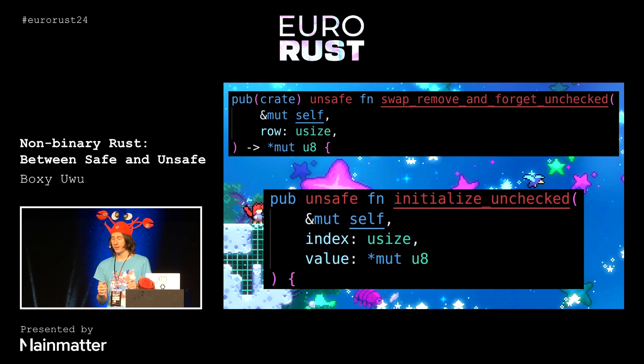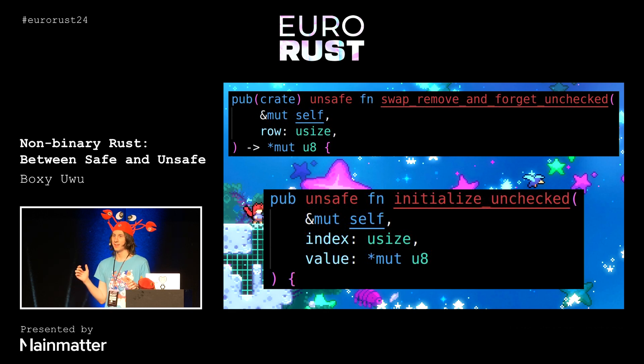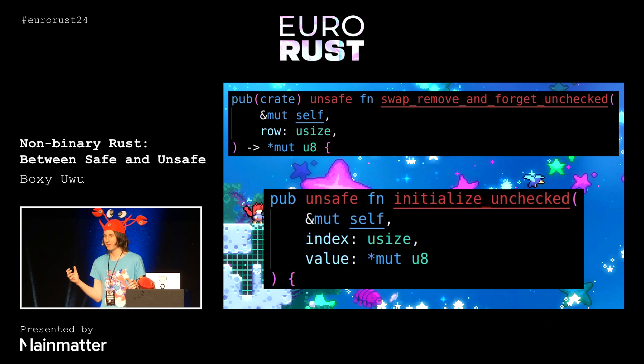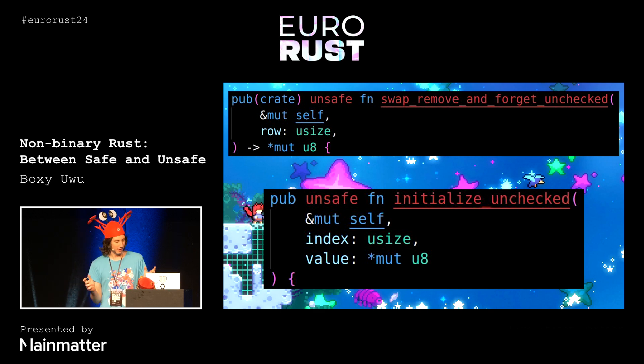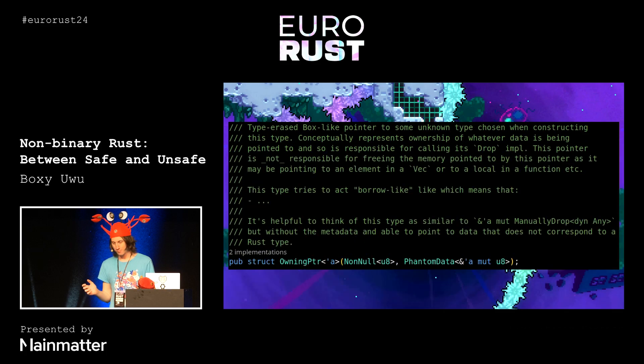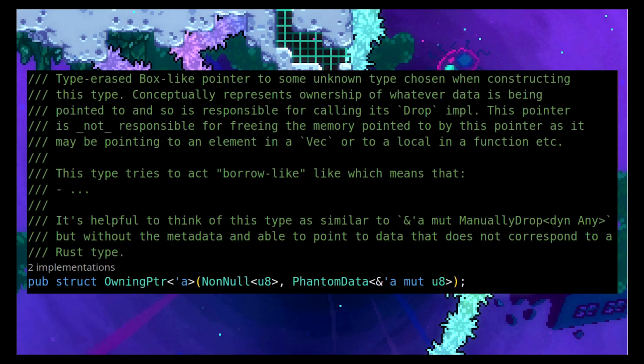So now we want to figure out how we can write an abstraction that models this weird ownership thing we have going on and gives us lifetime safety so we know everything is being handled properly. This is probably one of the more interesting abstractions — the owning pointer type, which actually has a lot of documentation on it that is important and useful when reading the code.